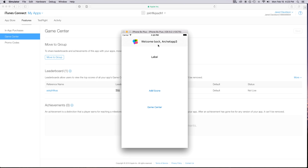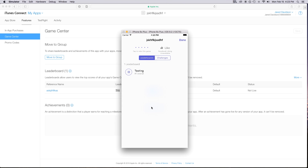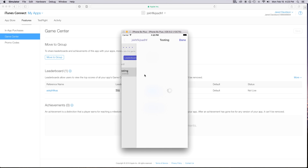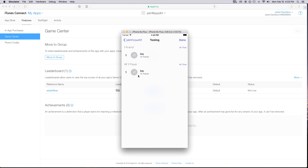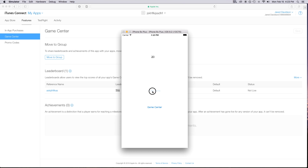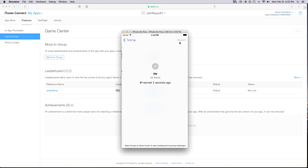Our application loaded and we can see the 'Welcome back Archetype 3' GameCenter banner. We tap Add Score to add points, then tap Call GameCenter to see the leaderboard. Testing shows number one overall with 14 points. Going back, adding more score, calling GameCenter again, and it saves 24 points as the new high score.